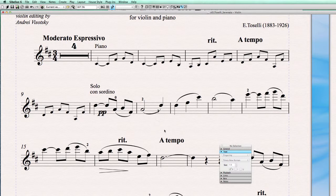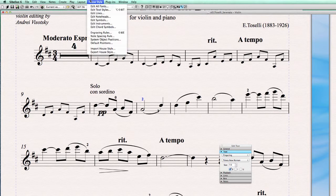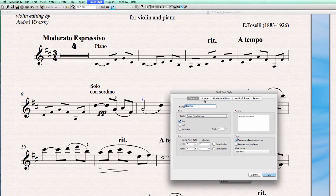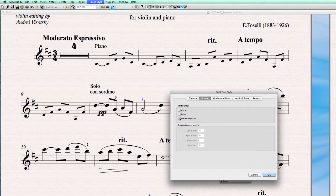The easiest way to do this is just selecting the element first that you want to erase the background from — in this case the fingering. We go to Edit Text Styles on the Home tab. Fingering is selected. Click Edit, then Border. Click erase background and that's all there is to it.